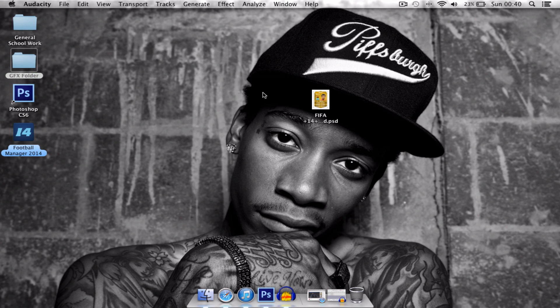There's going to be a download in the description to the template, and there's also going to be another download which you'll need — a font download called Exo. You're going to need that to change the text of the template.